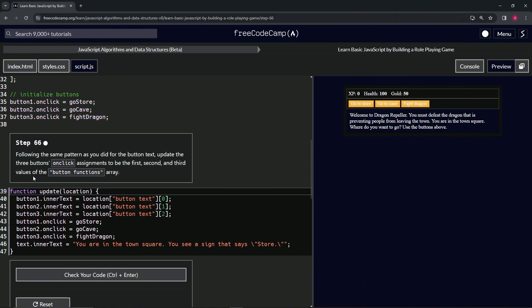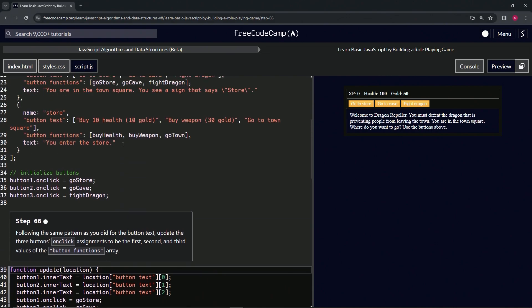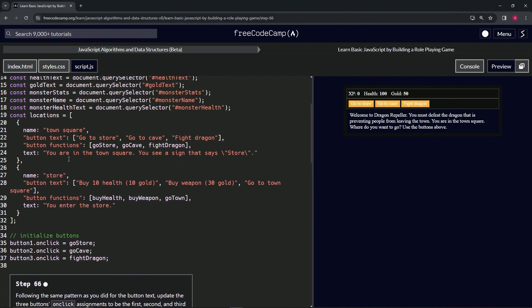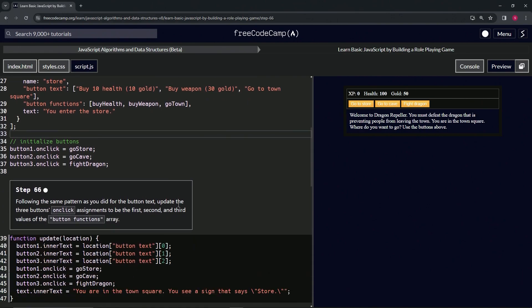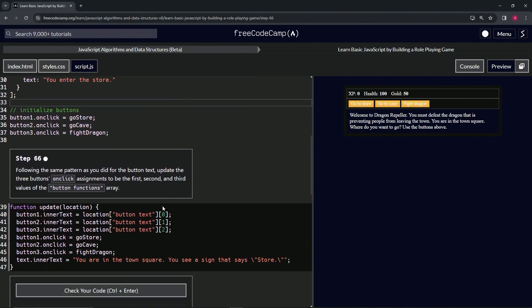Alright, so for this one what we're going to do is change it to this stuff right here instead of this stuff right here. So for that, let's do a little technique.